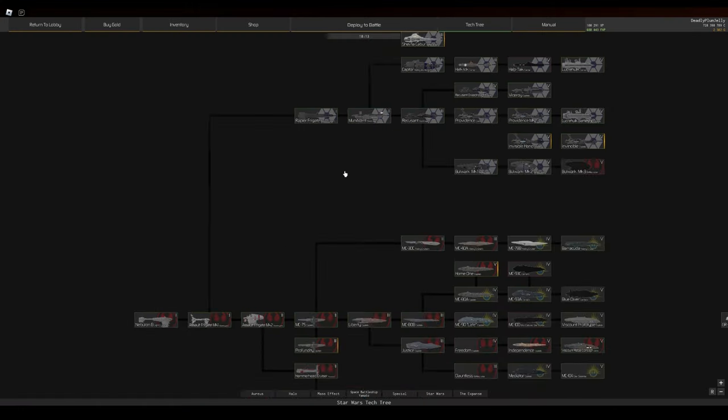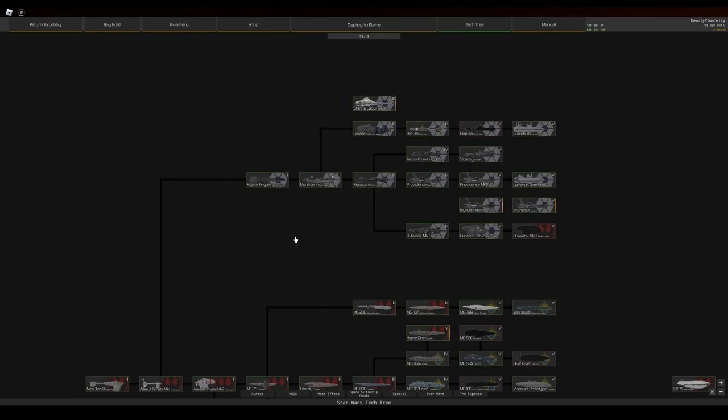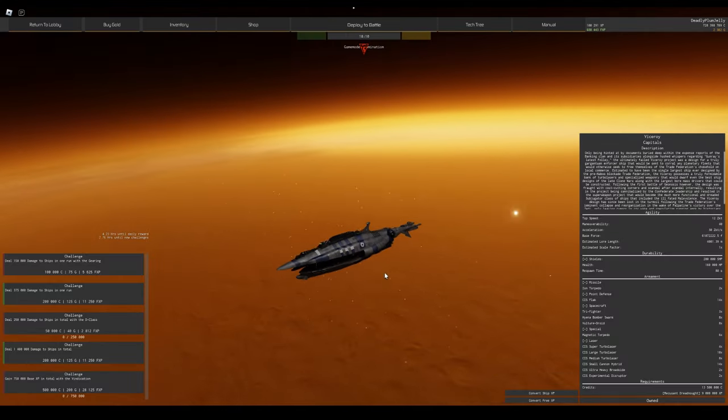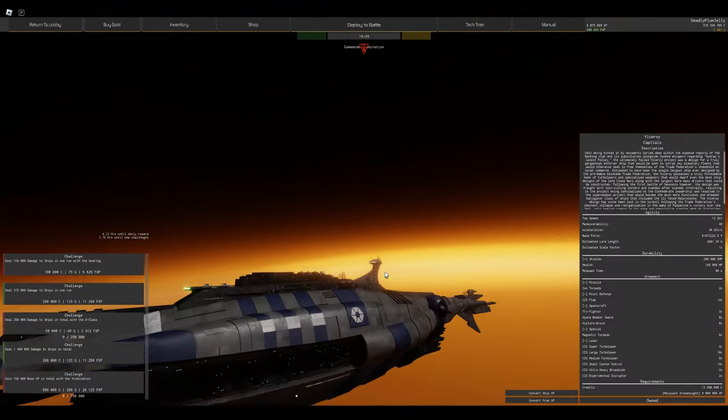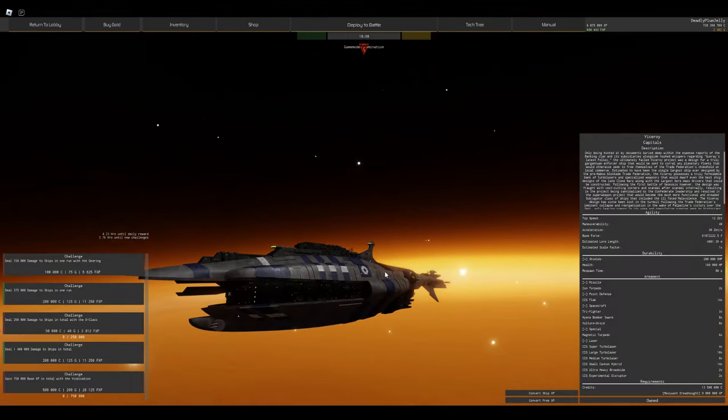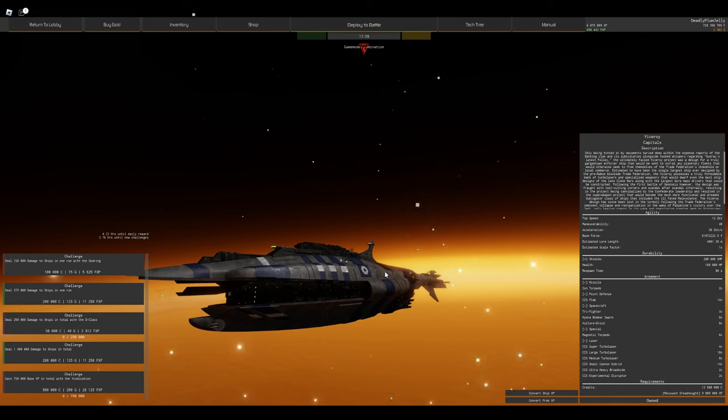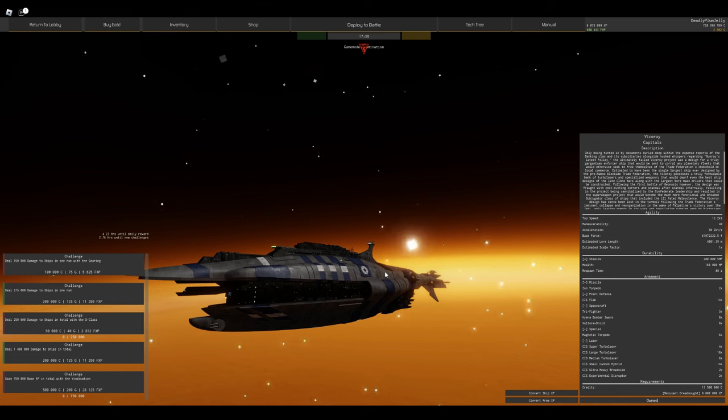Now the Viceroy is a very mixed ship - not mixed in how good or bad it is, but mixed in its weaponry. It has a lot of flak, 14 CIS flak cannons, which is already quite a lot.